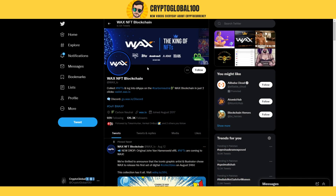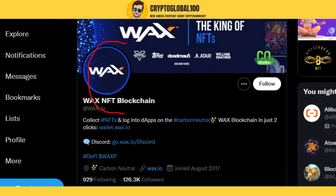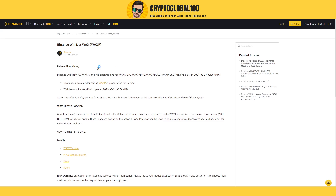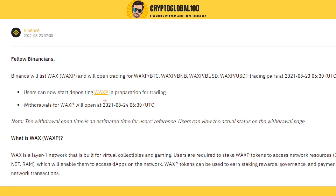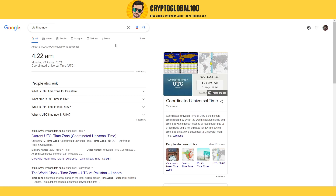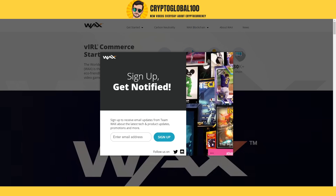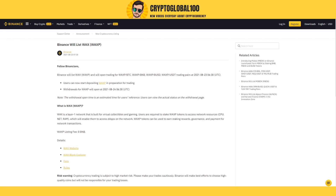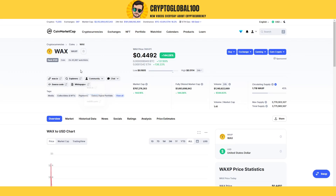Hello guys, welcome back to the channel Crypto Global 100. WAX coin has been listed on Binance and it will be available for trading at 6:30 UTC. Right now the time is 4:22. I usually get questions like how to buy, when to buy, where to buy, and what could be the price — so we will go through all of this in this video.